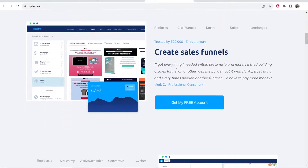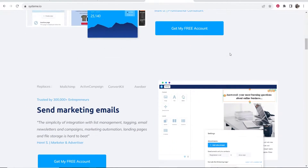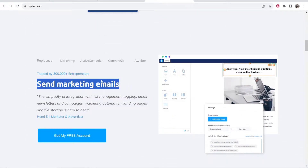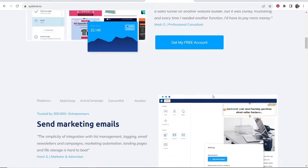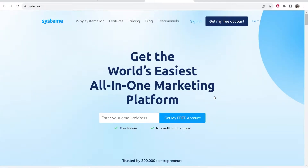Here we are on Systeme.io — you can see we can create sales funnels, send email marketing emails, build websites and so on. It's better for me to just show you instead of tell you, so let's jump into it. First you want to go to Systeme.io — I'll leave a link in the description below. If you sign up through my link I will get a small kickback if you decide to upgrade to the premium plan, but everything I'm going to show you in this video is going to be with the free plan.